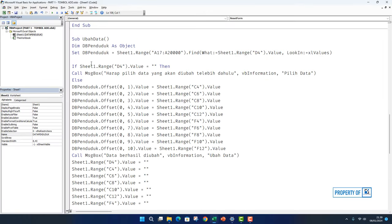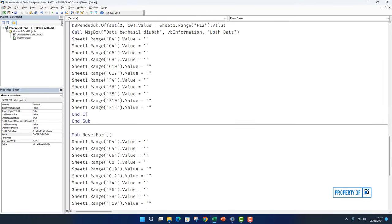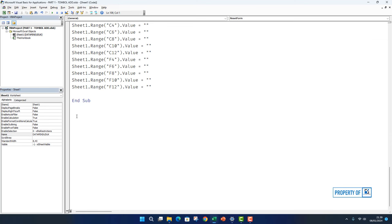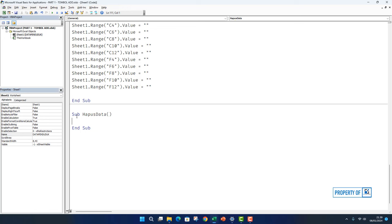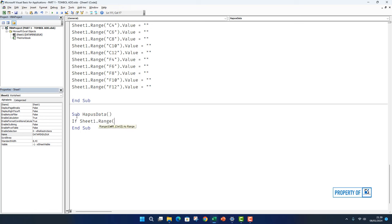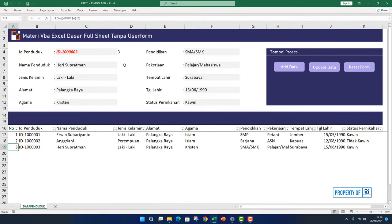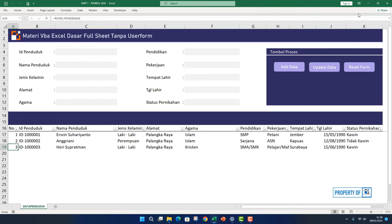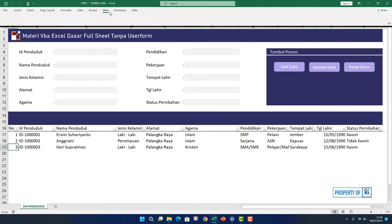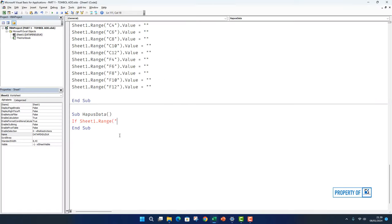Let's go directly to the Developer tab, then Visual Basic. Enter the coding section in Sheet1 and at the bottom type Sub HapusData. After entering, we create the command: If Sheet1.Range open parenthesis quote D4. We will reference the cell with the number matching what we click here.